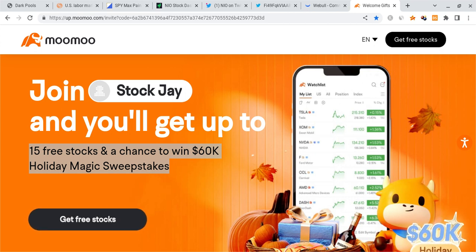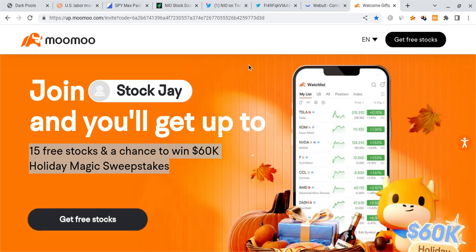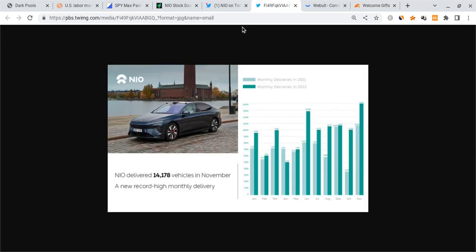If you sign up for Mumu through the link down below and deposit 100 bucks into the account, you're guaranteed up to 15 free stocks each worth up to $2,000. It's a limited time offer that ends in just two weeks, so check it out before they run out.